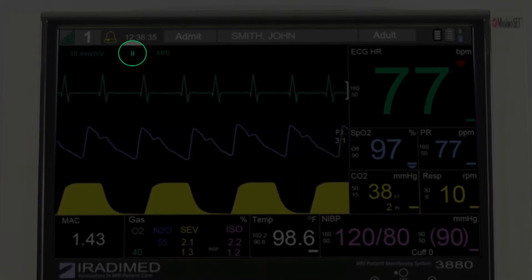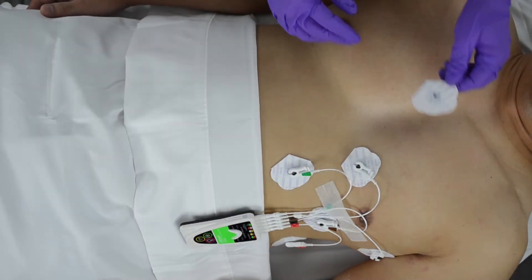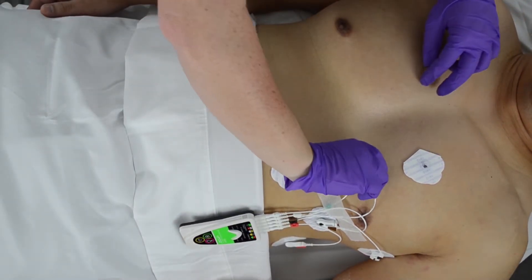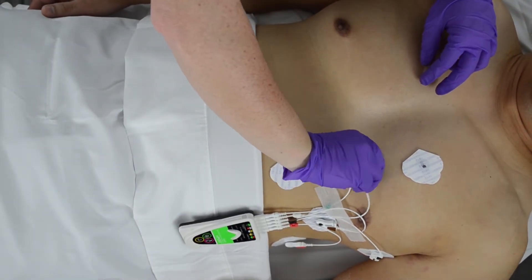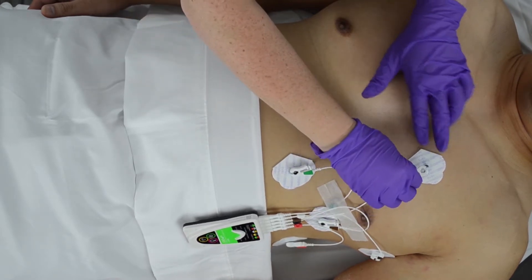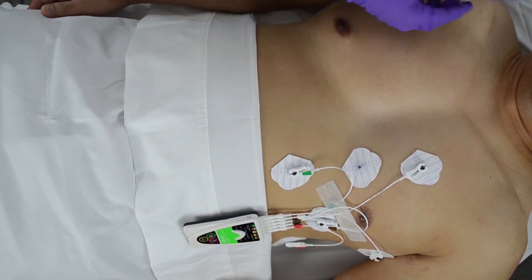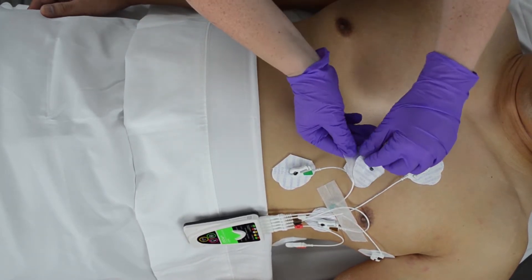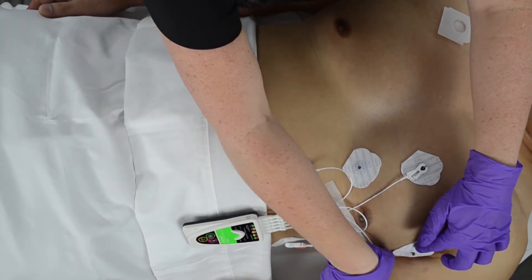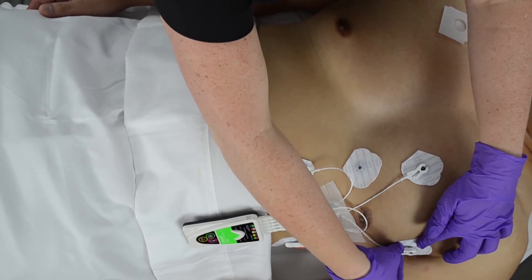If the signal is still inadequate for MRI scanning, the user will then reprep the patient's skin above the RA or R and LA or L electrodes. Take two new wet gel electrodes and place them approximately an inch above the RA or R and LA or L electrodes, then reattach the lead wires.